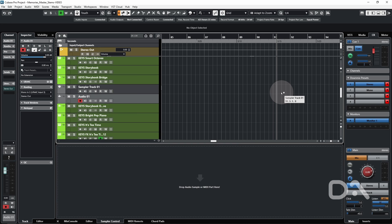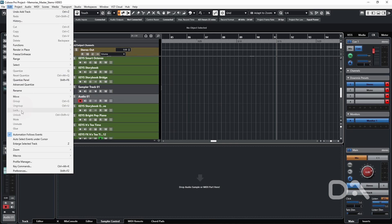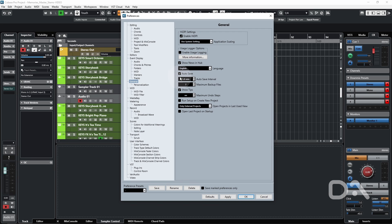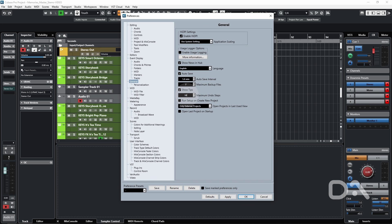We can set the number of maximum undo steps within the preferences window. Under edit, go to preferences and general. It's set to infinity. We can change that value, let's say 10. The reason you do this would be to save on memory usage, but I'm happy with the defaults.